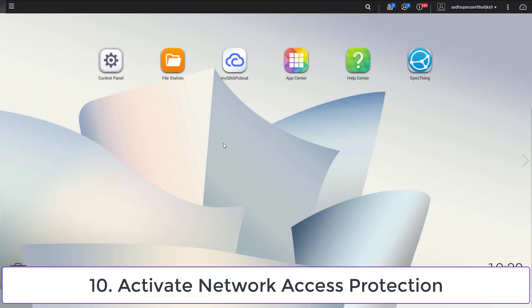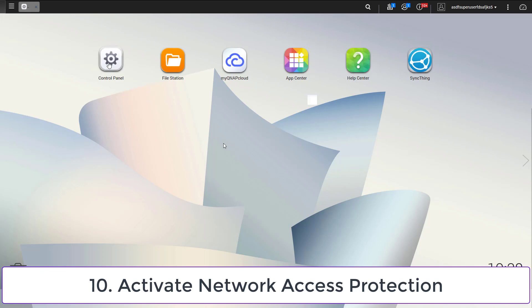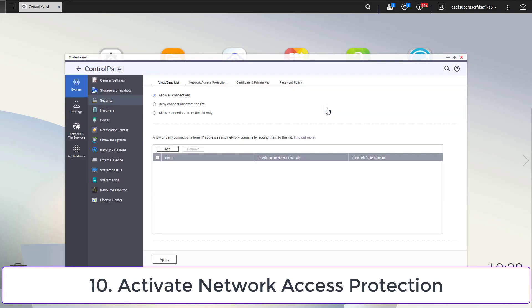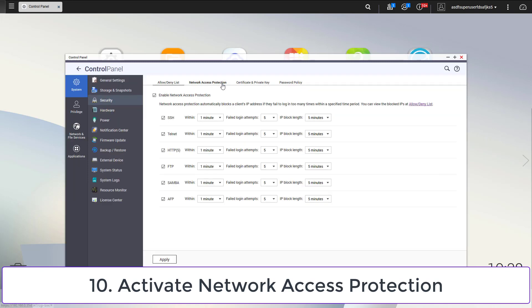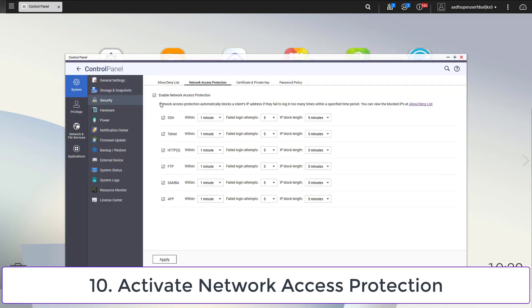QNAP offers network access protection to be safe against brute force attacks. To activate it, go to control panel, security, and then to network access protection.